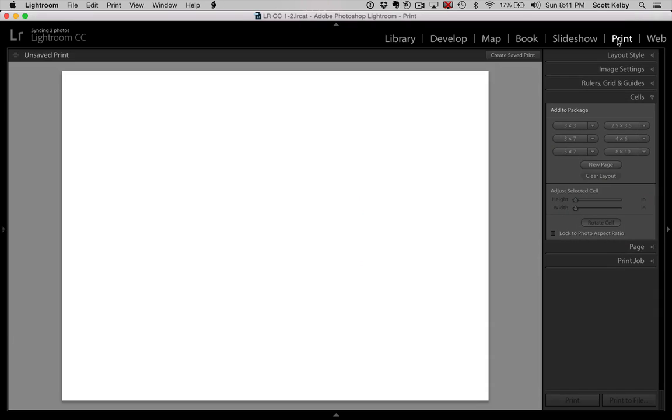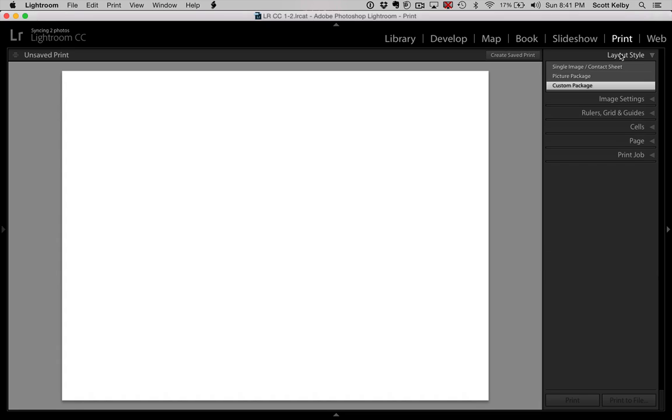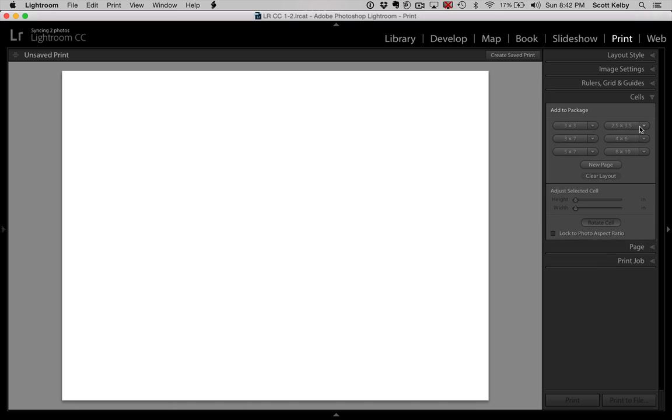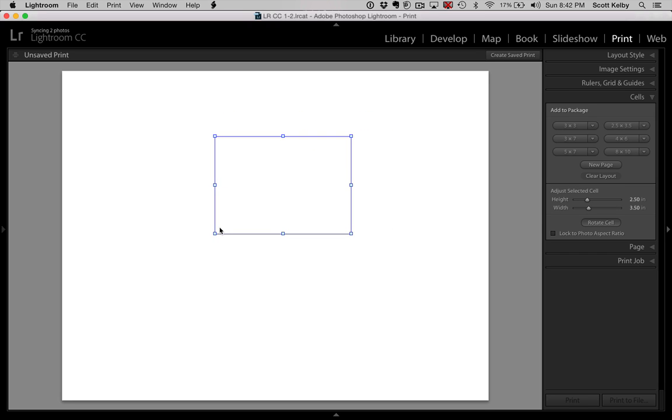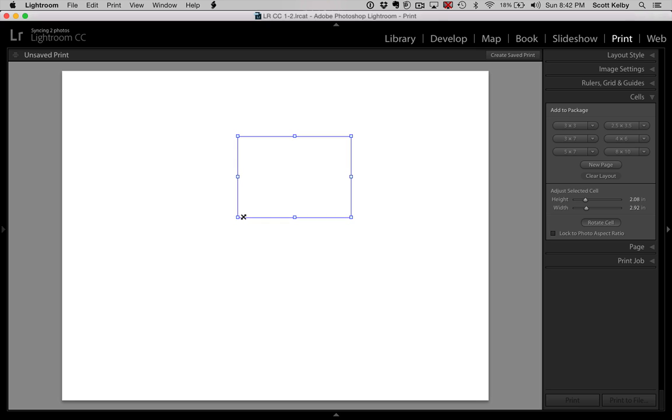We start over here in the print module, and our layout style has to be Custom Package. That's the one that allows us to drag and drop any size image we want. Then we're going to go down here to Cells and start by clicking on the 2.5 by 3.5 cell, this one right here. And we're going to make it smaller. So hold the Shift key and bring it in a bit.